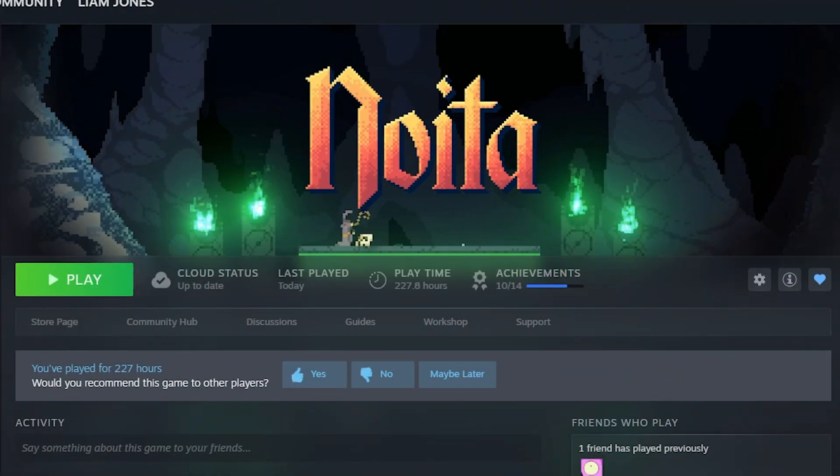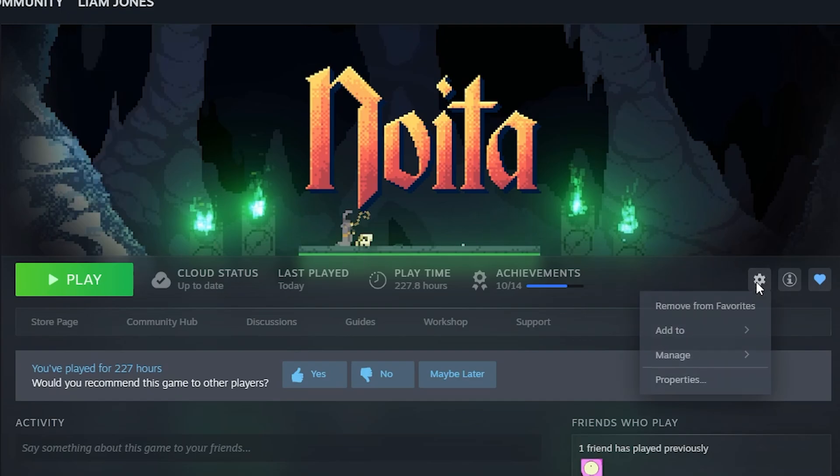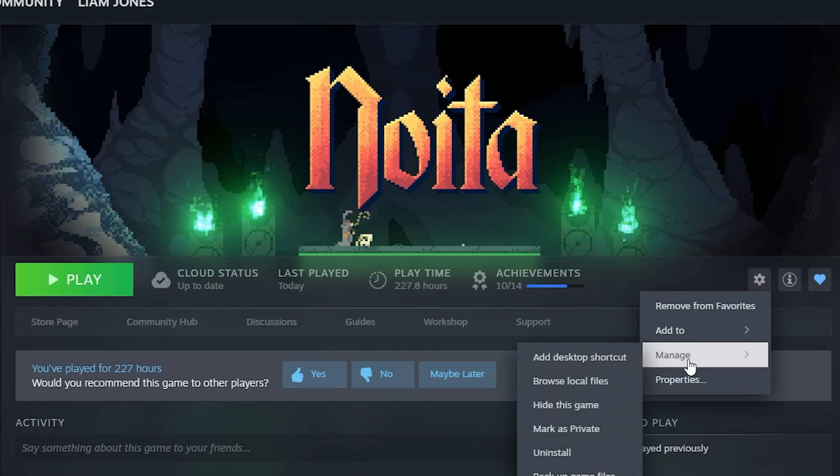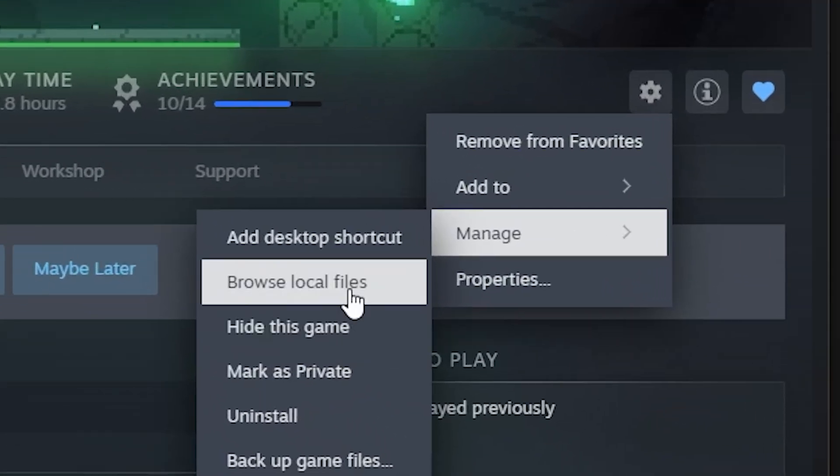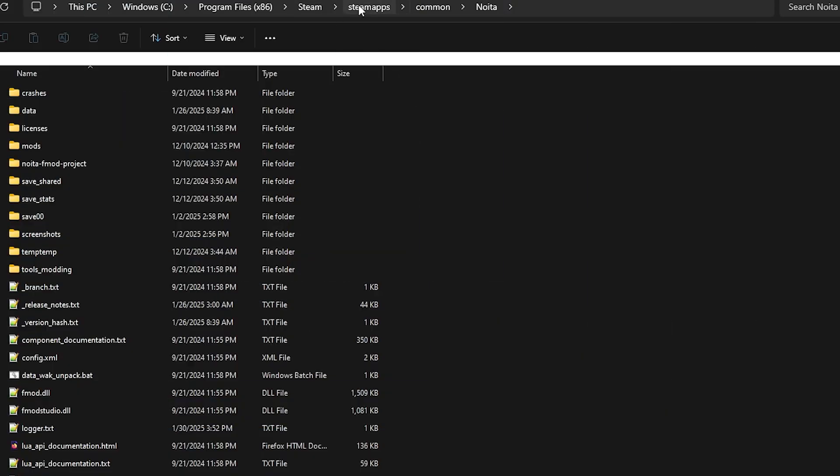In order to actually find the music files, you're going to want to go to the Steam page for Noita, go to manage, and then browse local files. In the local files, Steamapps.com and Noita,